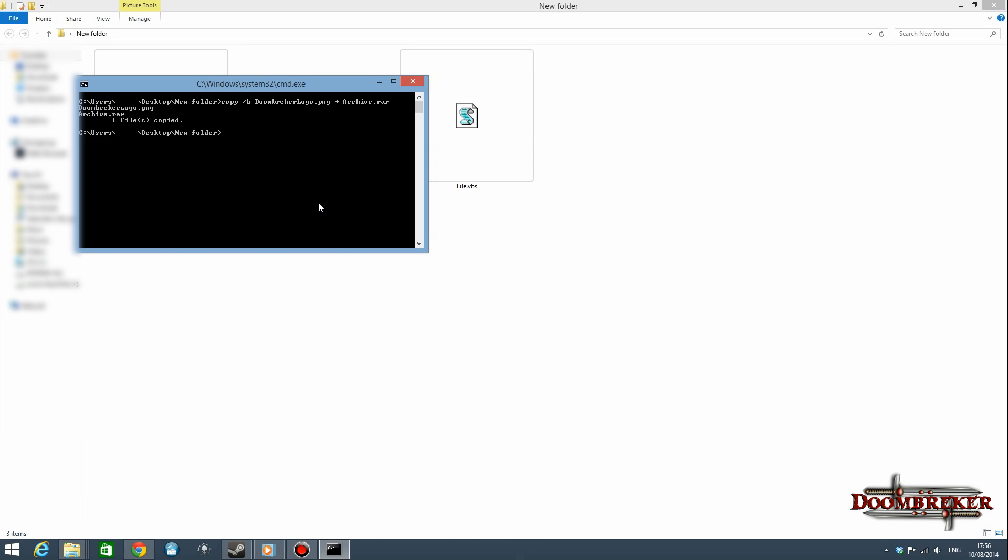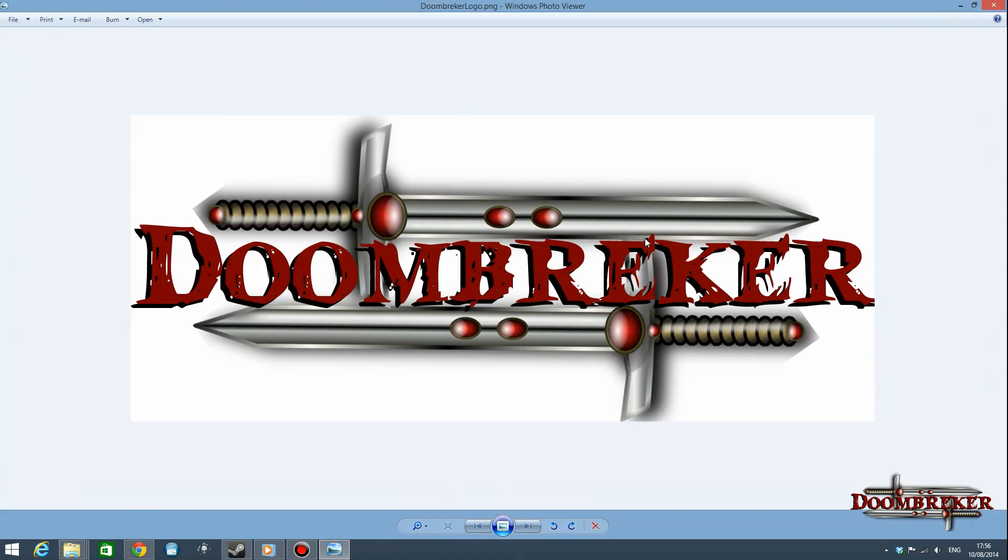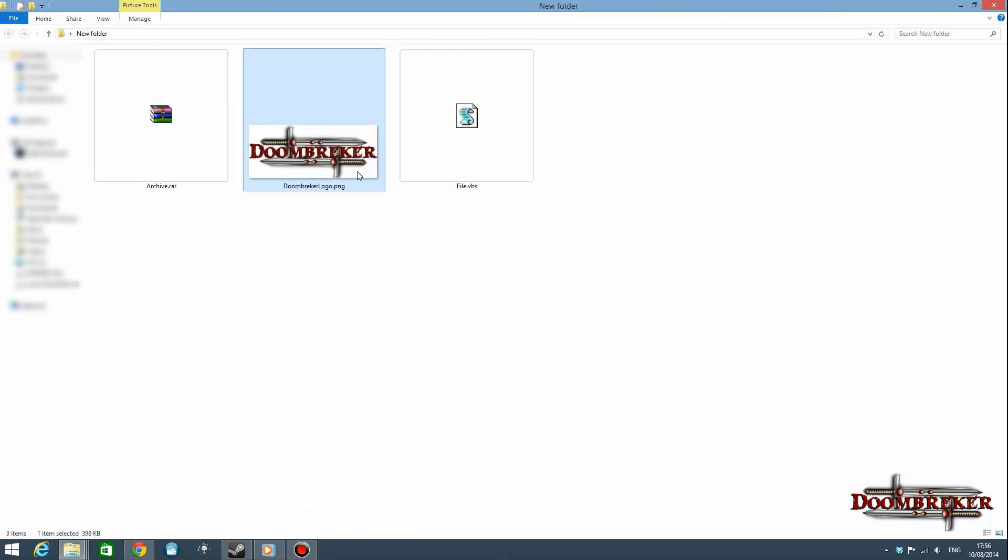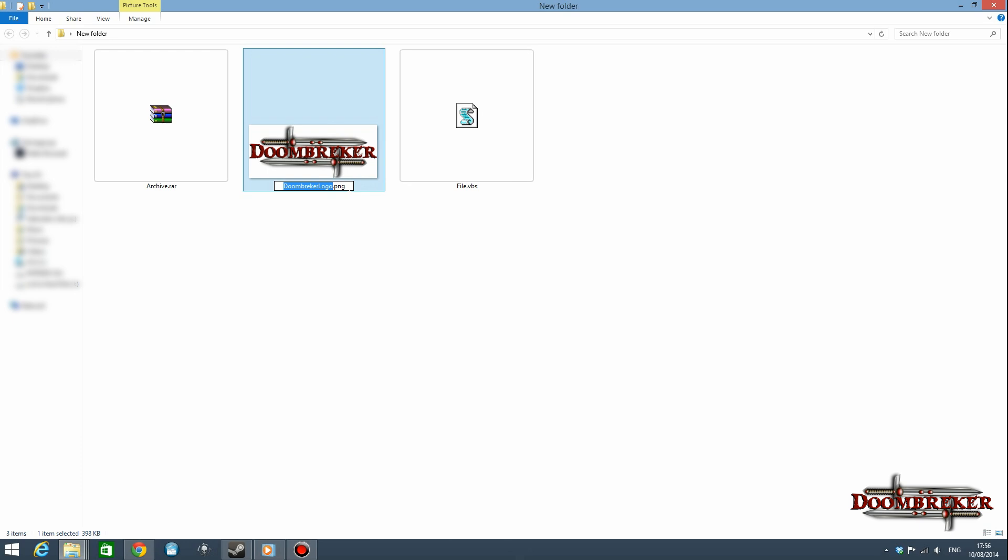Then enter, so that should be done. Now close that out and now we have our picture here.